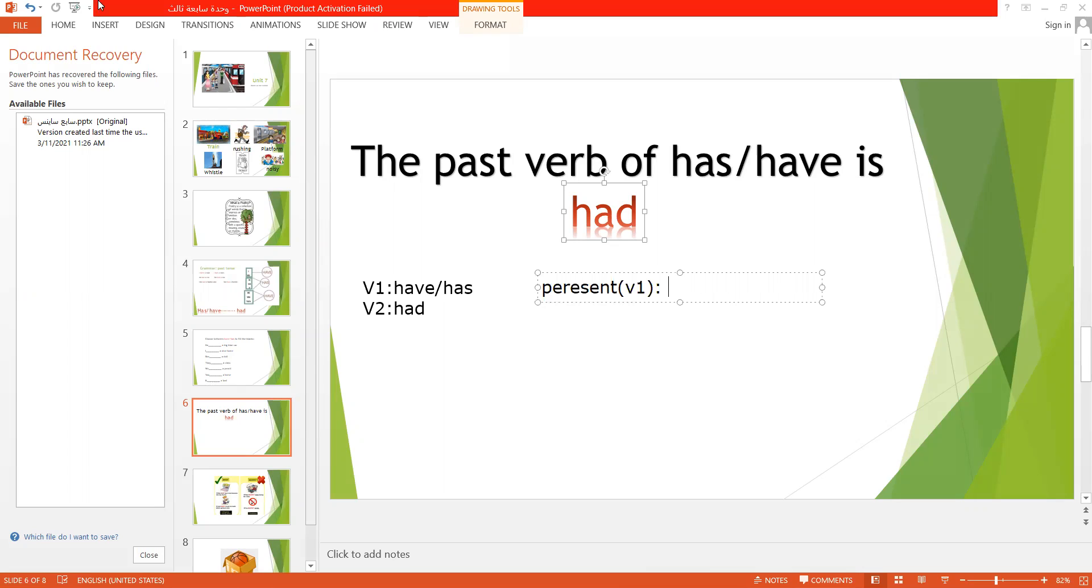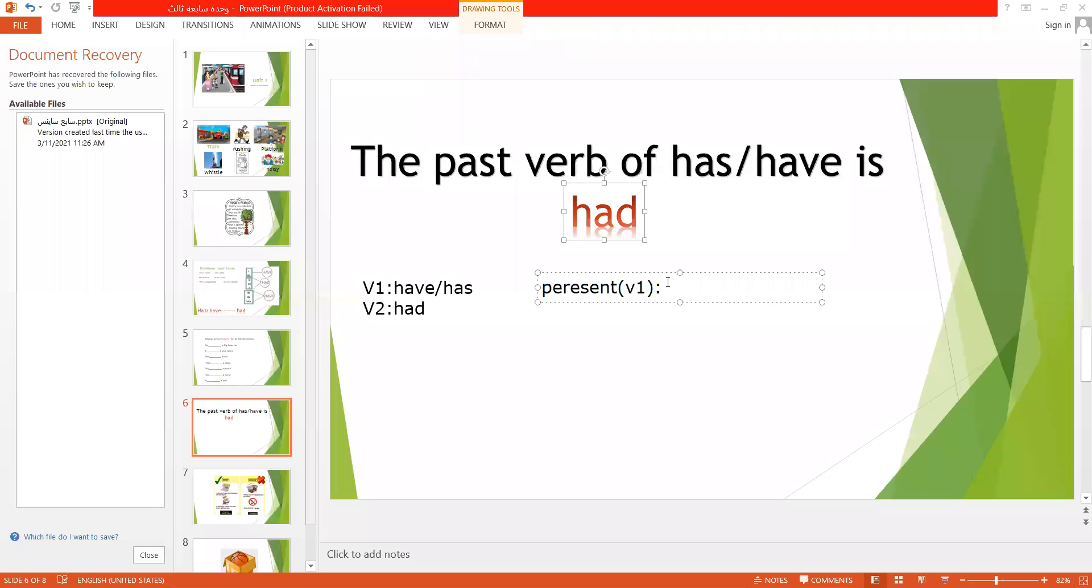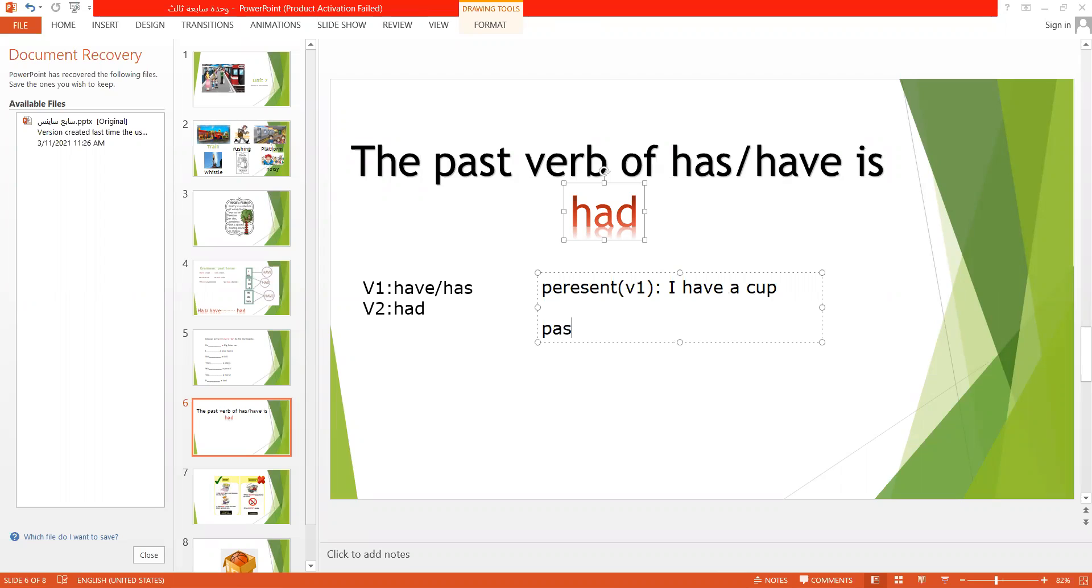So the present is, let's do a sentence for example, I have a cup. The past is I had a cup.